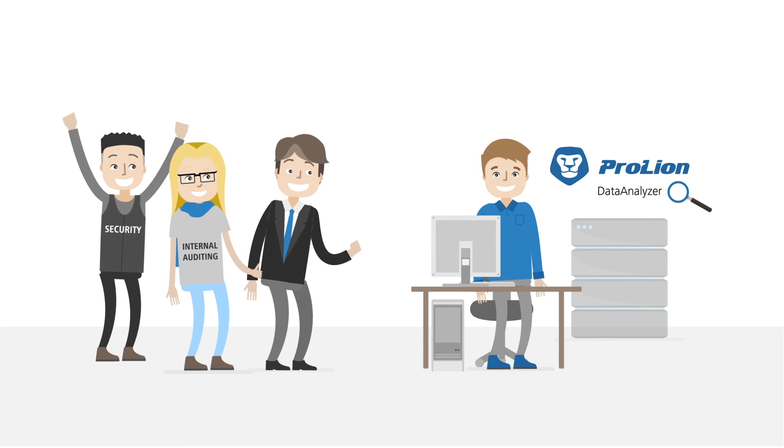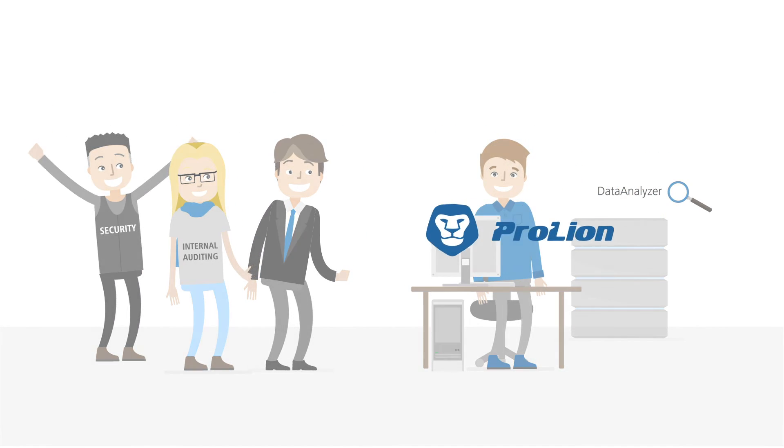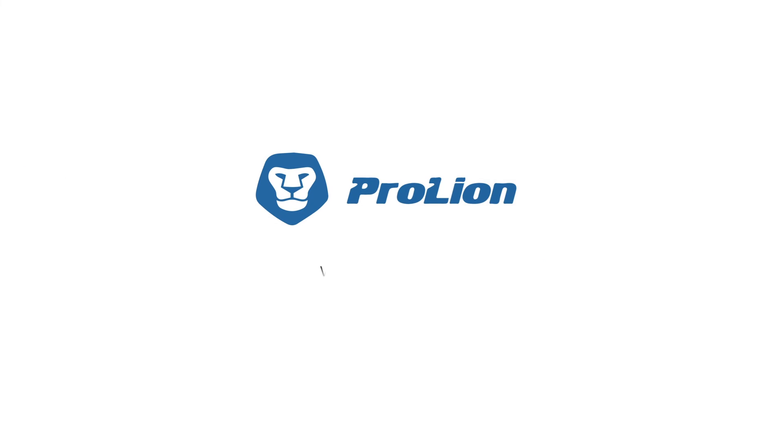Check your individual offer now at www.prolion.com and get full data transparency for your storage system.